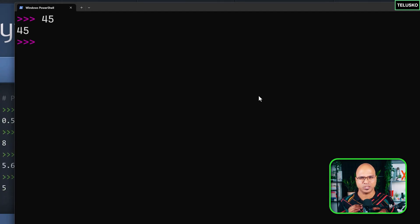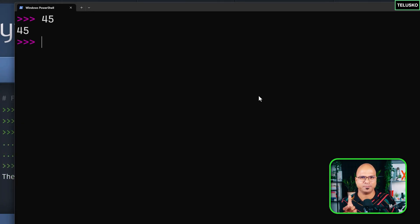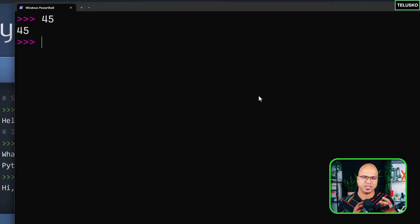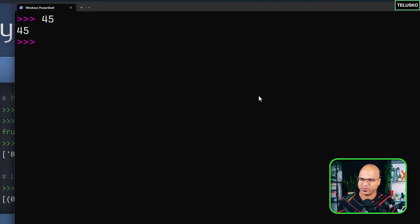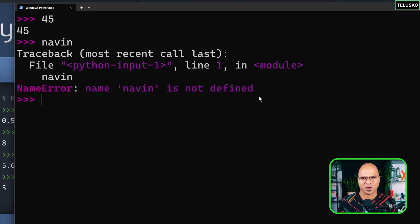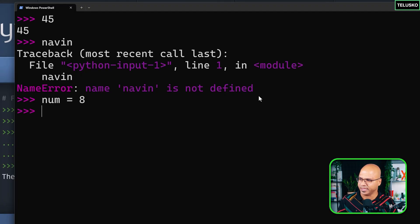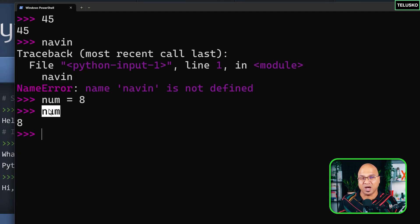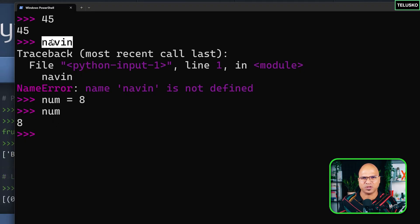In Python, each line you write is basically one statement. When you write a number it works, but what if you type 'naveen'? Python doesn't know what that is. For example, if you say num equals 8, num is a variable with value 8, and when you print num it works — because you've assigned a value to it just before that statement.